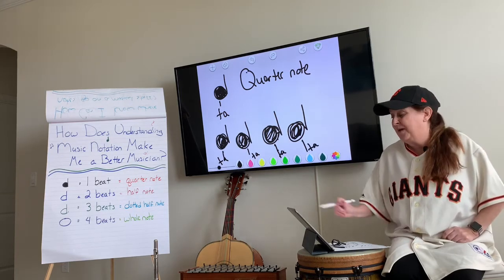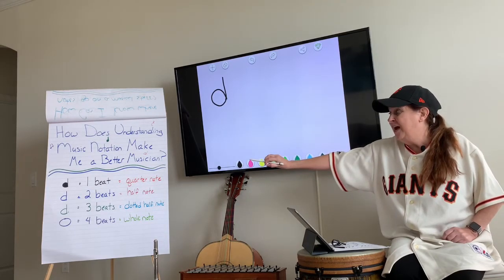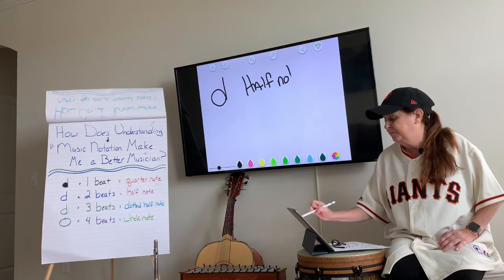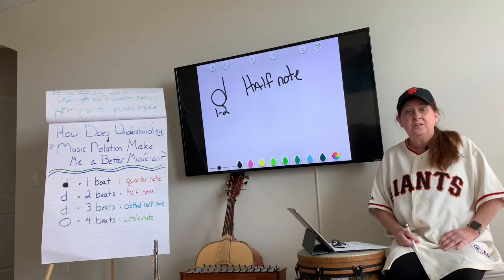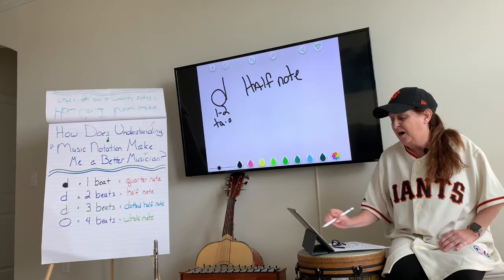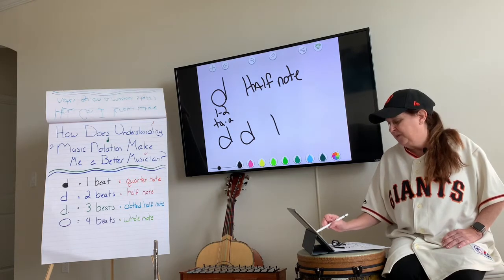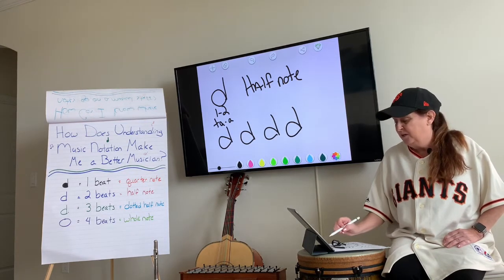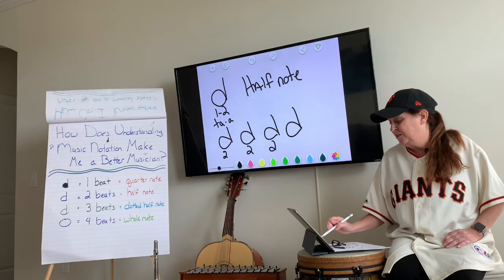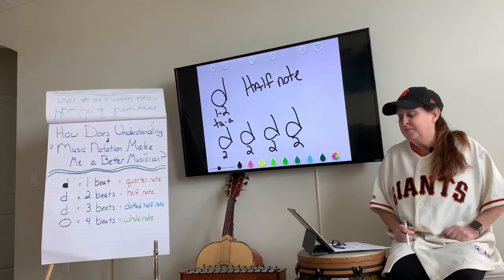Now go to a new spot on your paper and we're going to draw the half note. How many beats do we hold a half note? Two beats. Write 'half note' and put one-dash-two underneath it — one beat and another beat equals two. We can also say 'ta-ah.' For the quiz, it's going to ask how many beats per note, so put two under each note. You can pause me any time and come back, but we're going to keep moving.